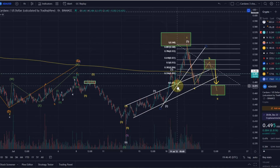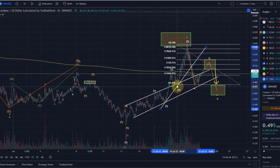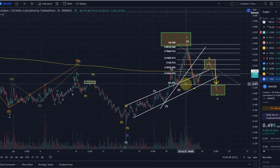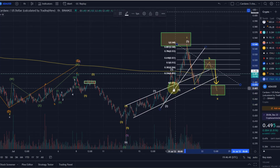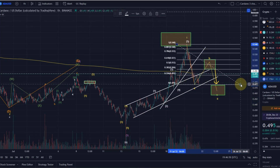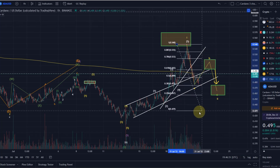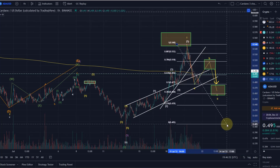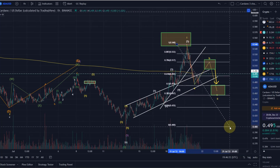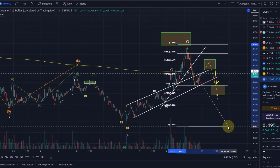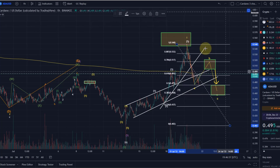So we just take the Fibonacci retracements from down here from 40.2 cents.